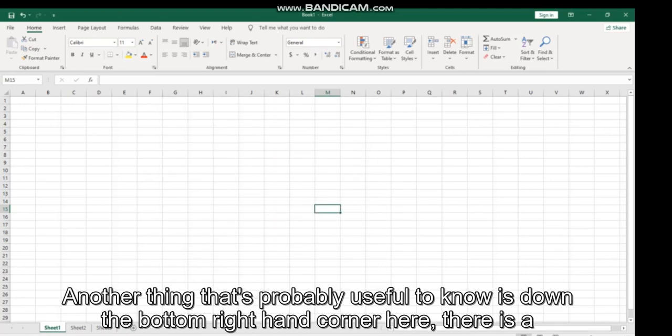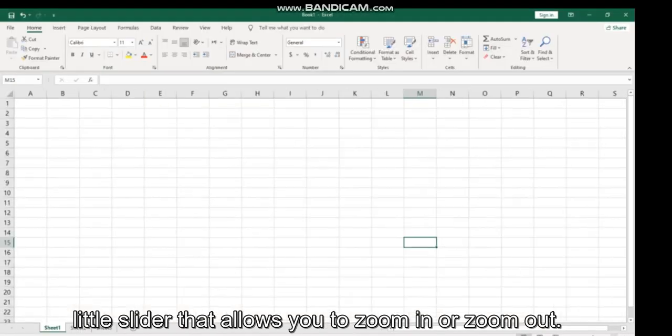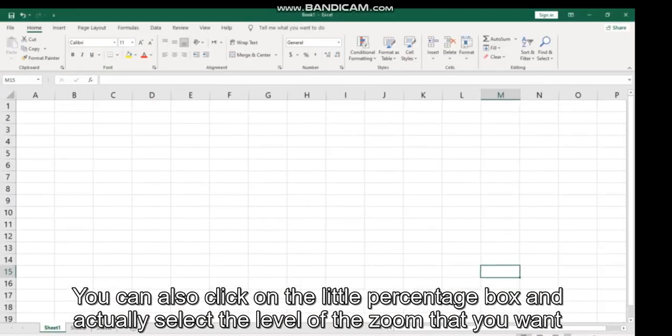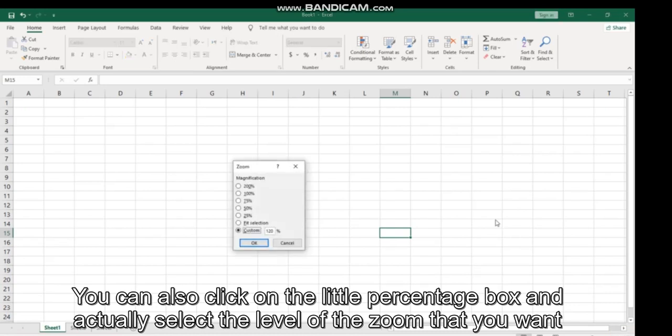Another thing that's probably useful to know is down in the bottom right-hand corner, there is a little slider that allows you to zoom in or zoom out. You can click on the center box and actually select the level of zoom that you want to go to.